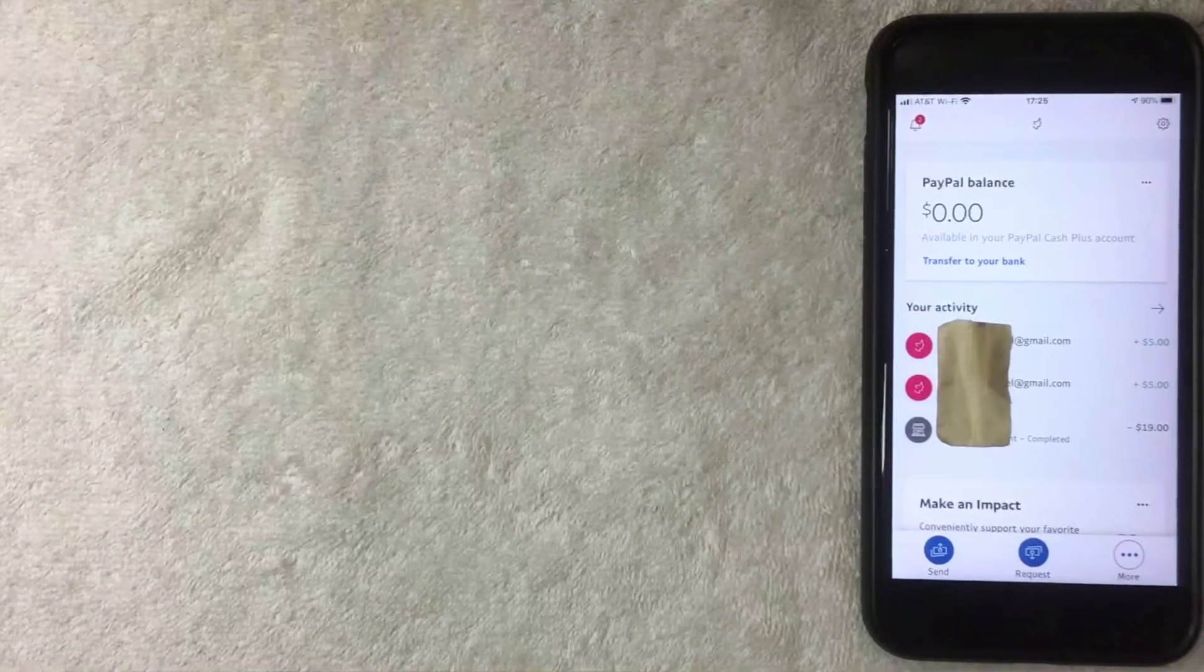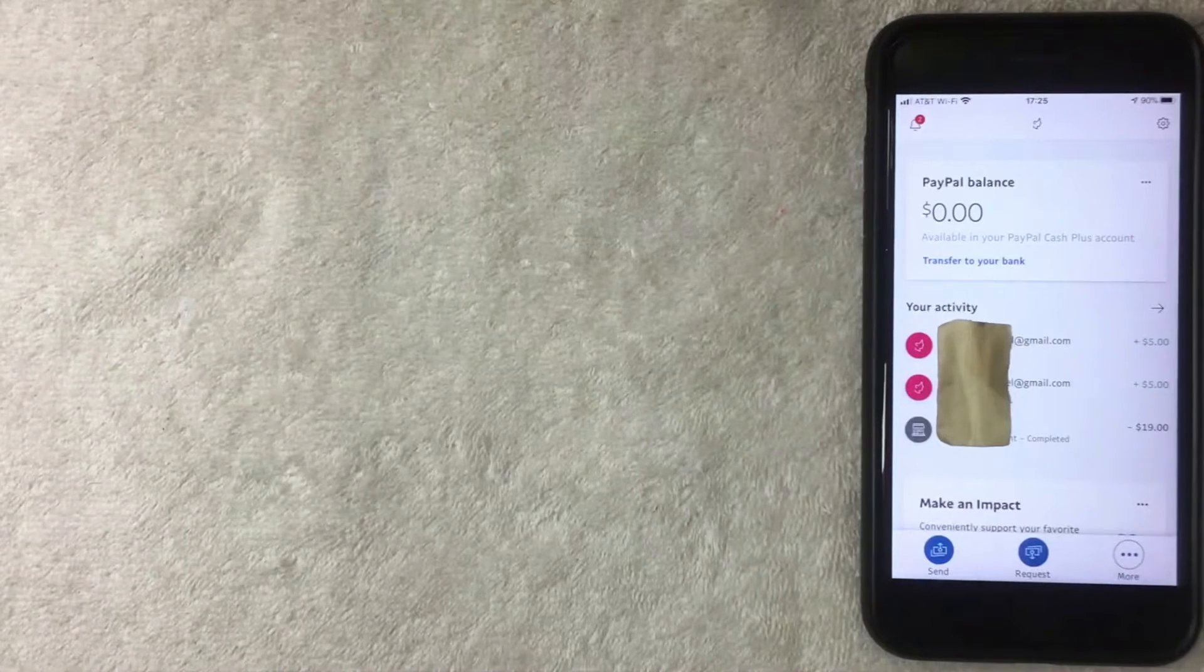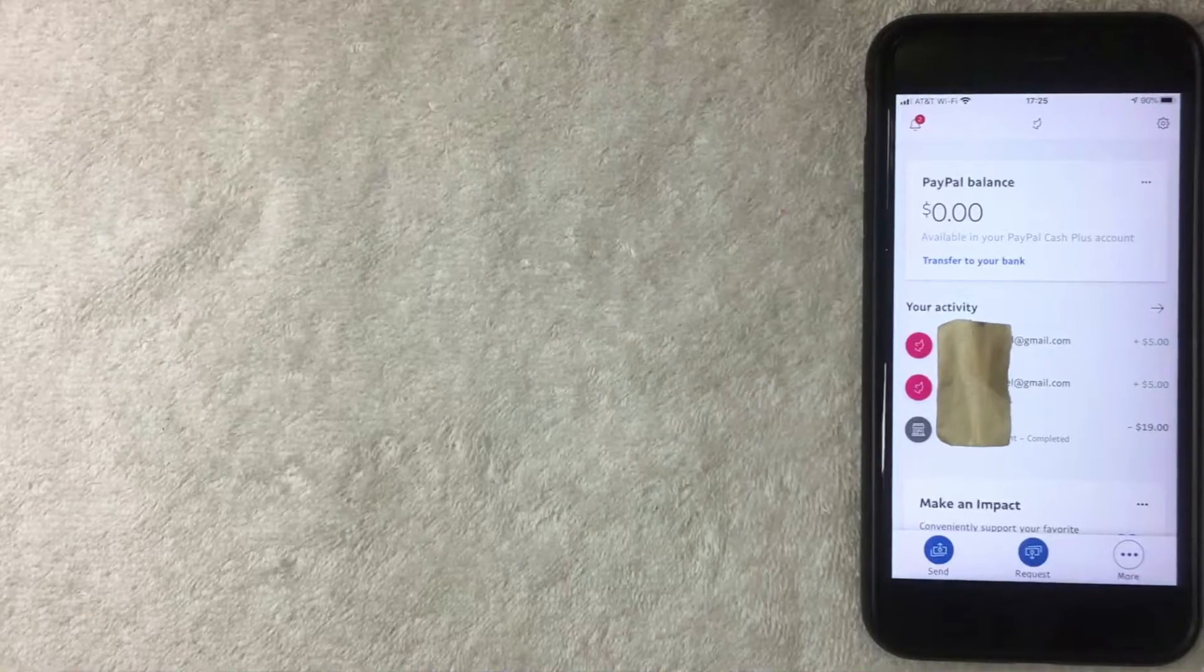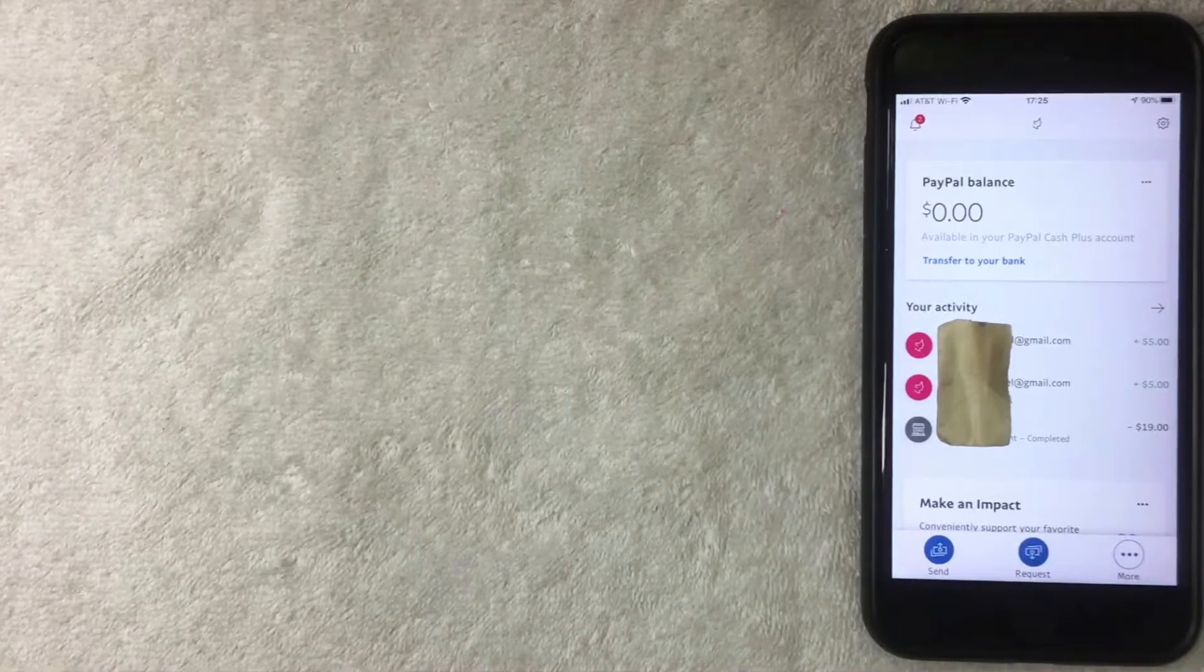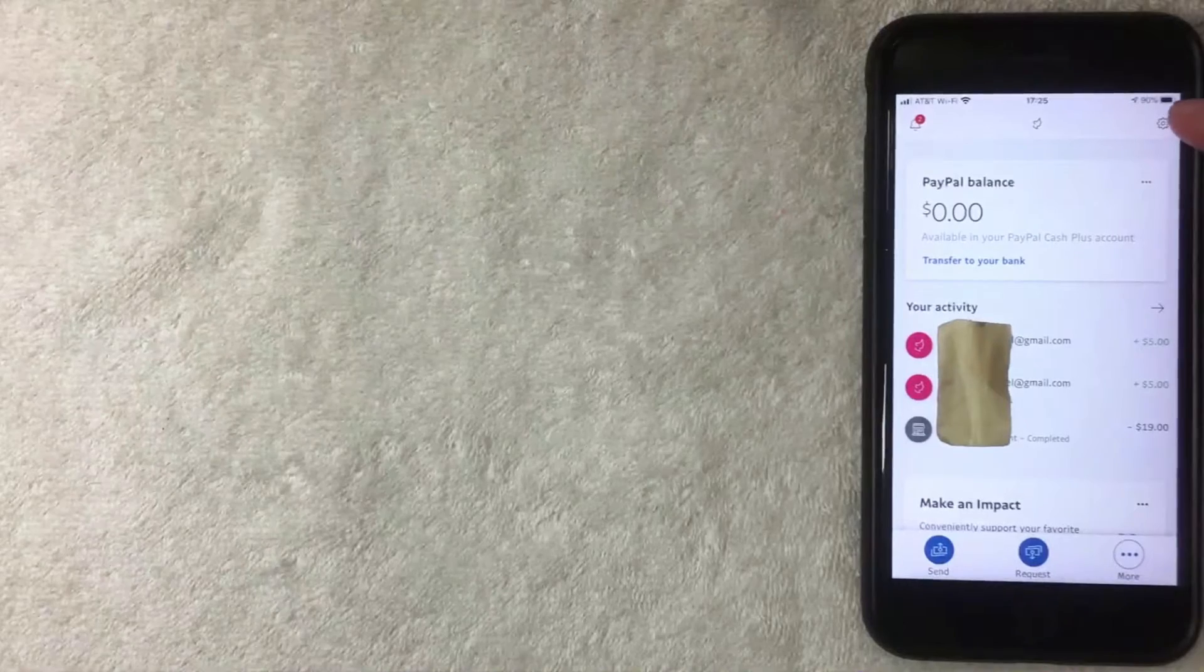But if you want to go ahead and add a bank into your PayPal account, what you want to do is click on this gear icon right here on the top right. I'm going to click there now.